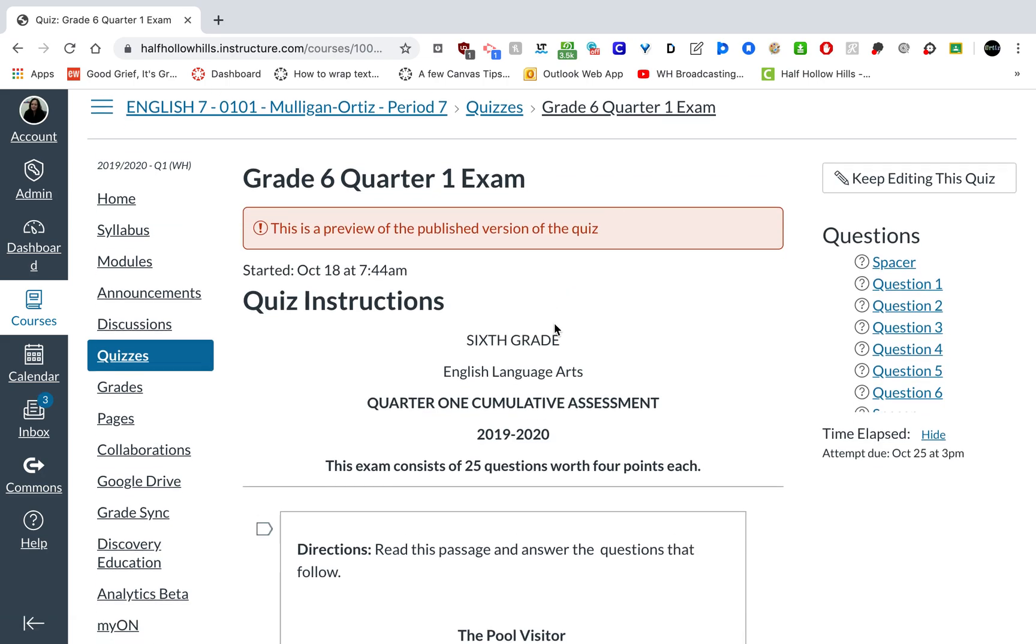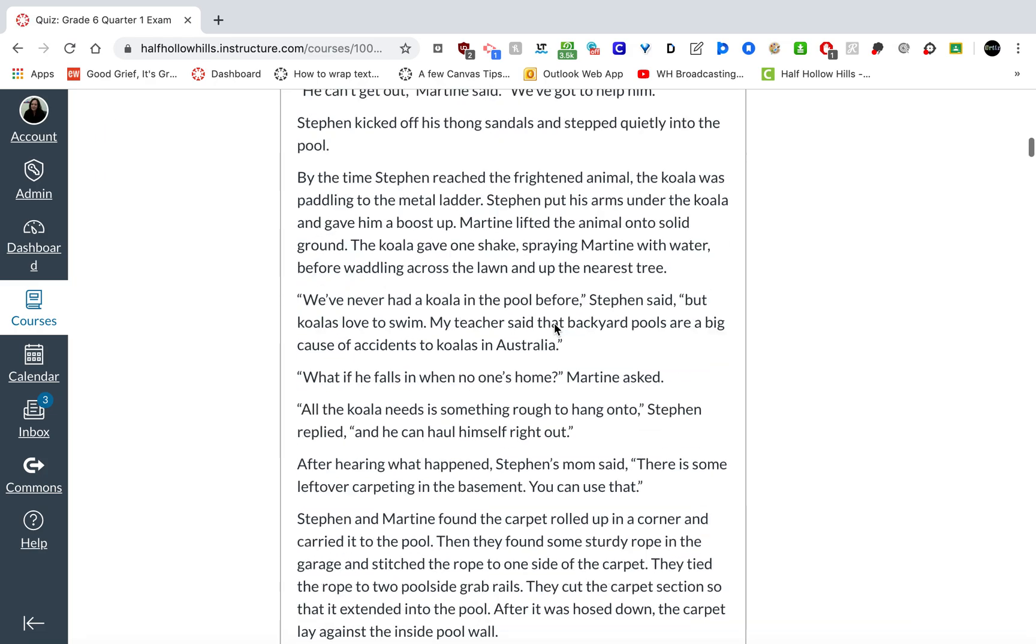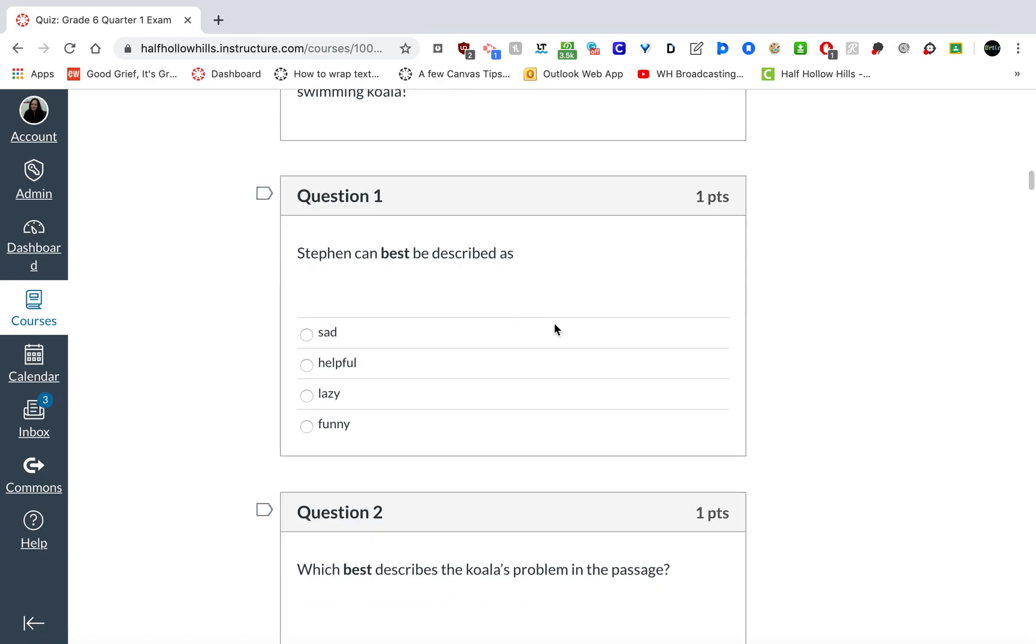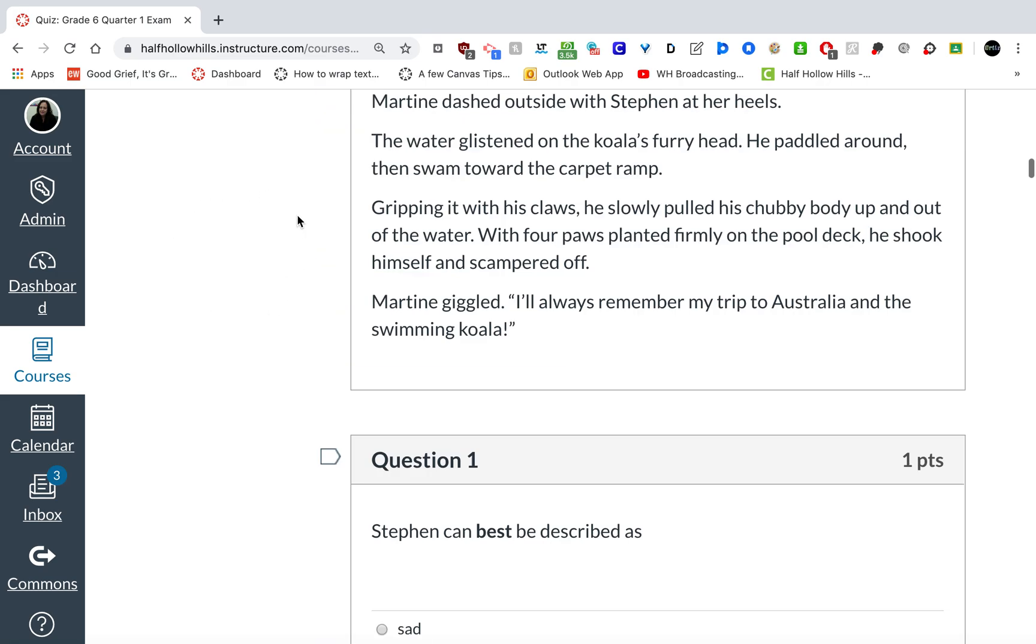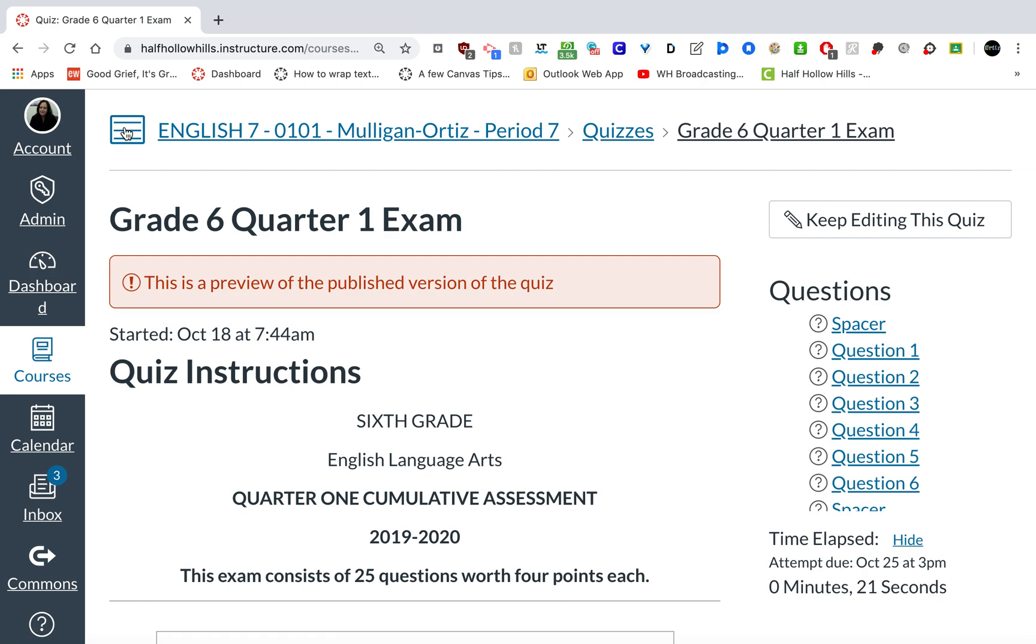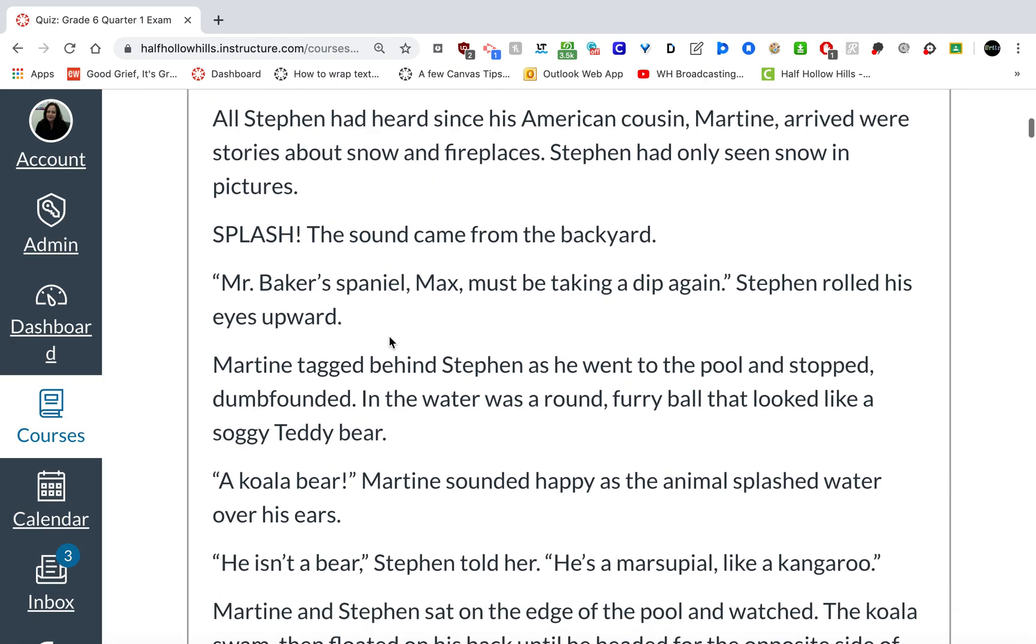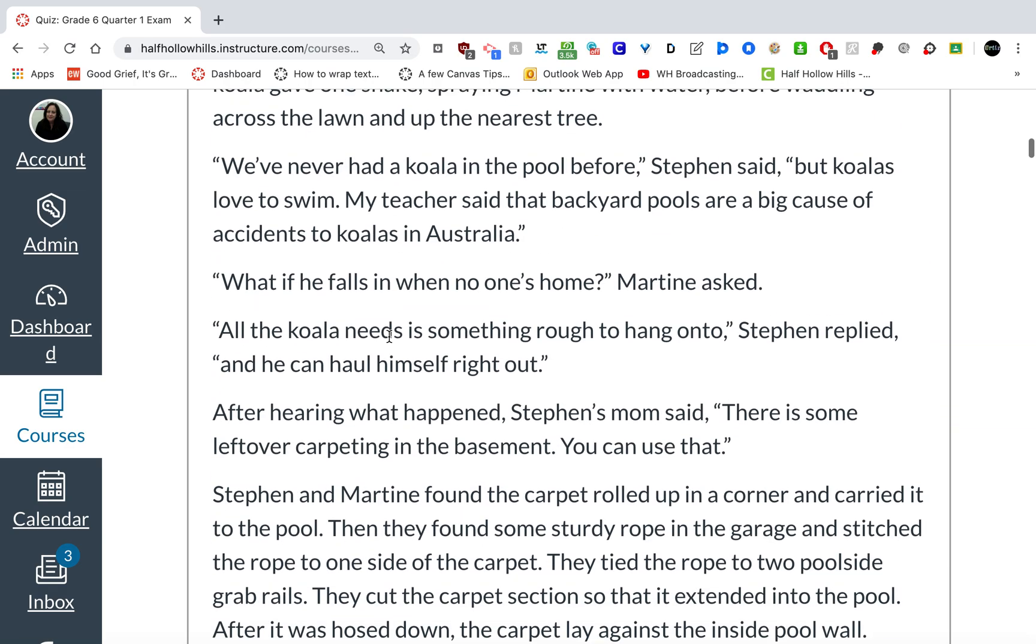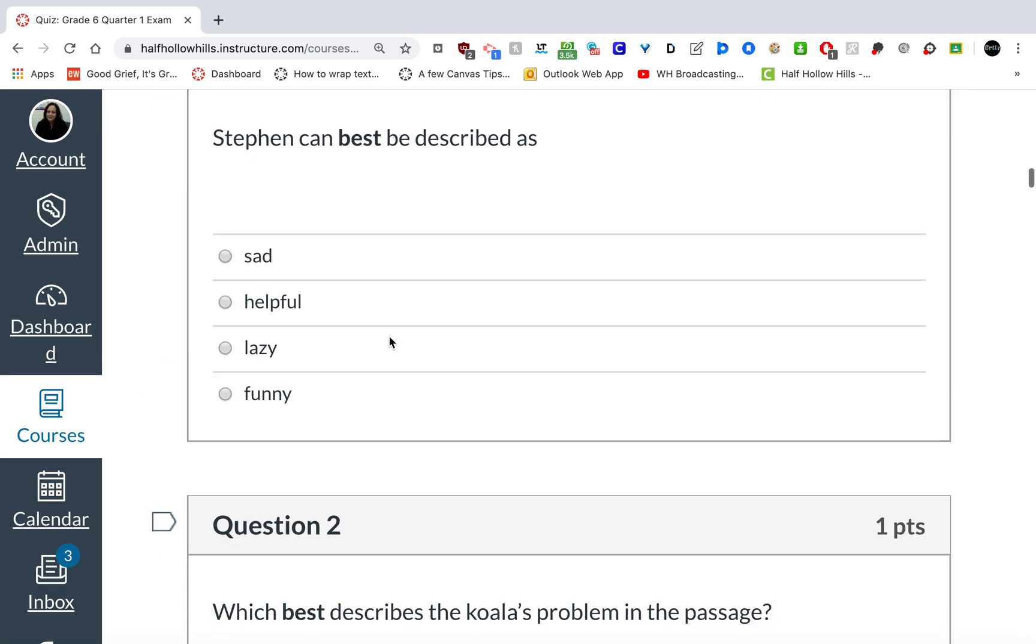Sometimes these quizzes are small. If the text is not large enough, students can zoom by using commands plus or control plus to zoom in. Notice there's a lot of white space over here. That's because the navigation is open, but you can click here to close that. It makes for a bigger screen. So sometimes that's easier, even if you have students with vision issues.